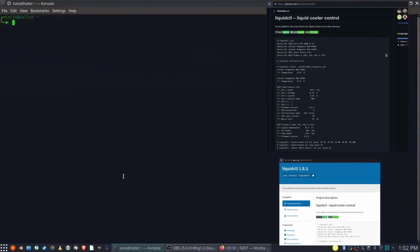To control our smart device version 2 we are going to use Liquid CTL available on both GitHub and Python Pip.